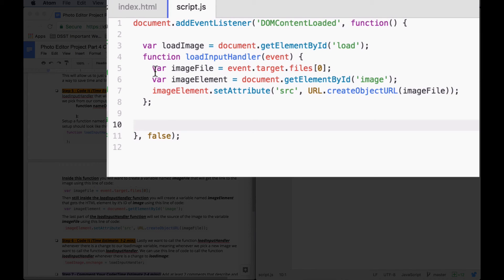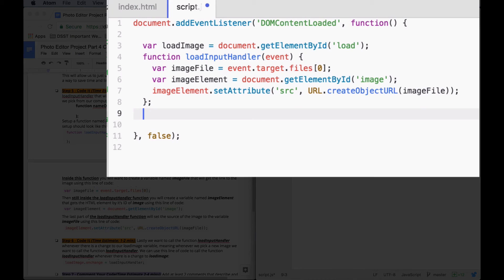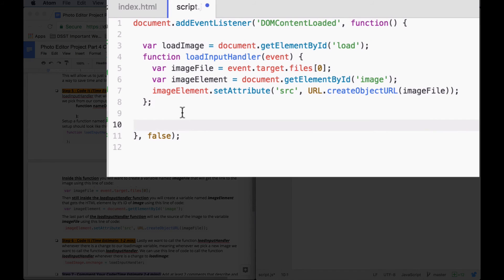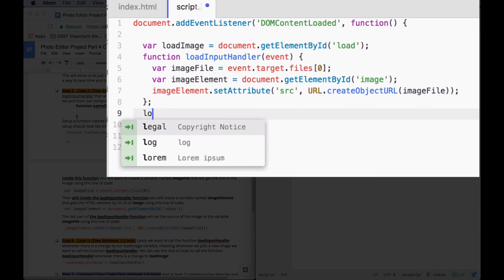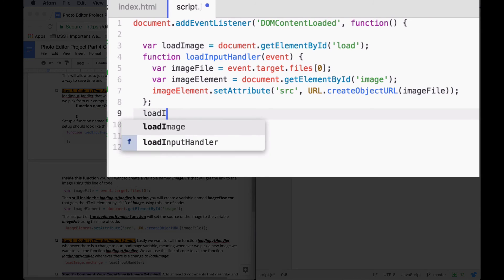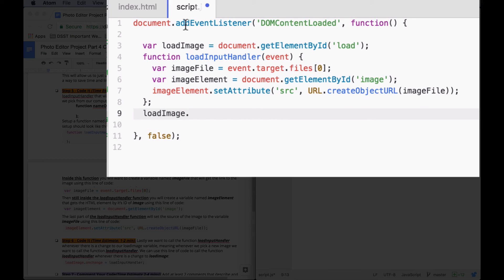So that's our function. Now we actually need to call the function. We want to call this function whenever loadImage, this variable up here, is changed. So whenever we've picked a new image, we can actually use the onChange event to call that function. So we can say loadImage.